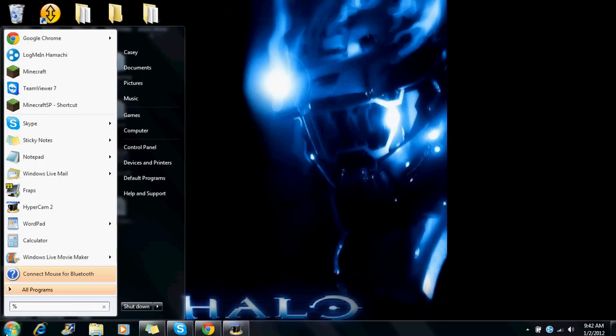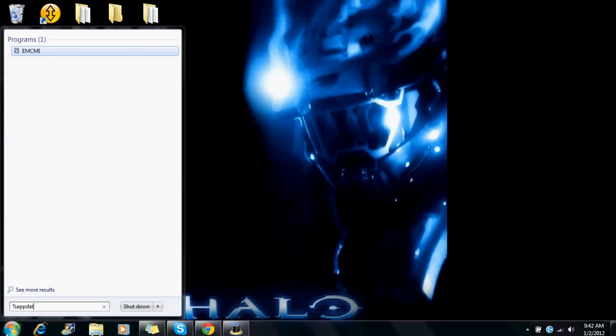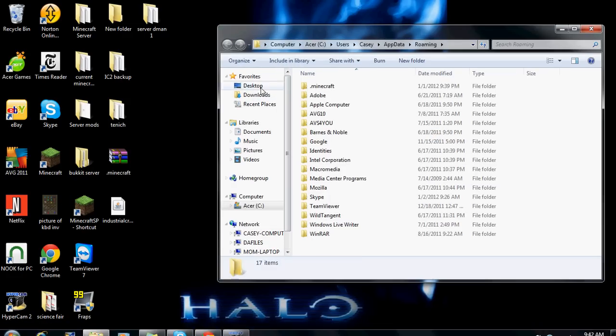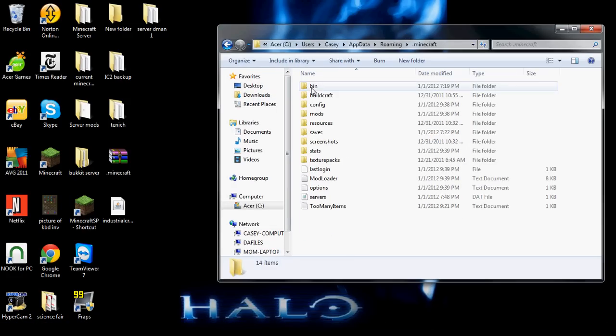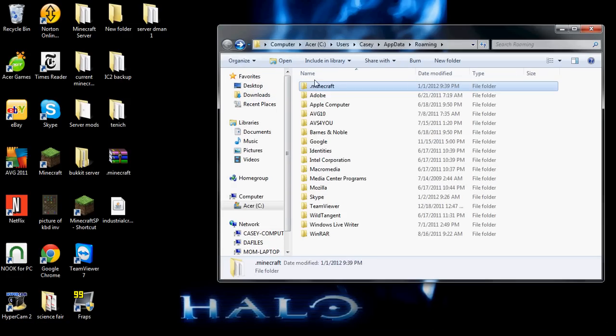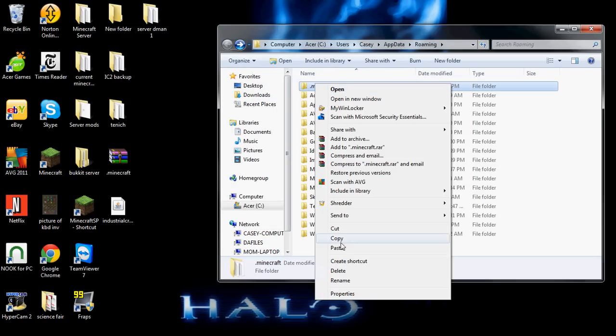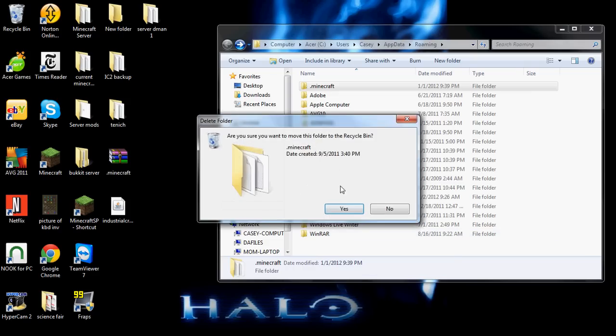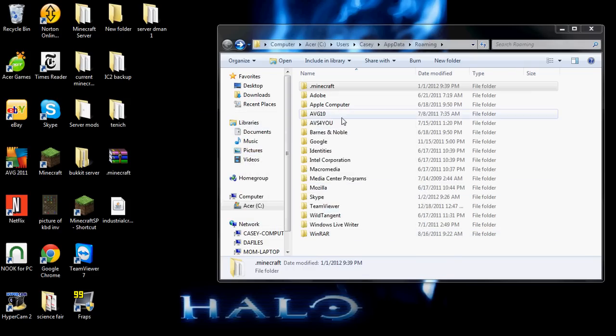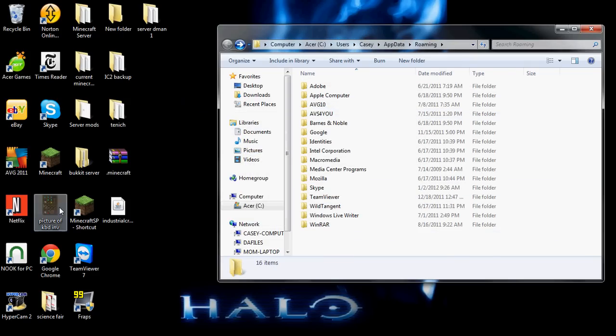You go to your percent sign app data percent sign. Roaming. .minecraft. Actually wait. Delete your .minecraft. Like this. Delete, delete, delete.